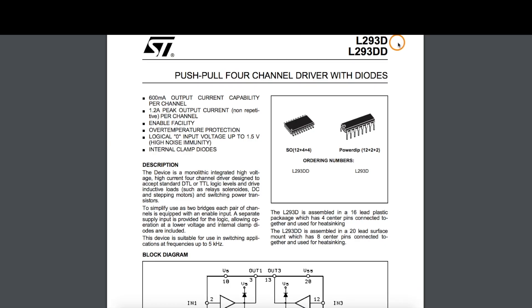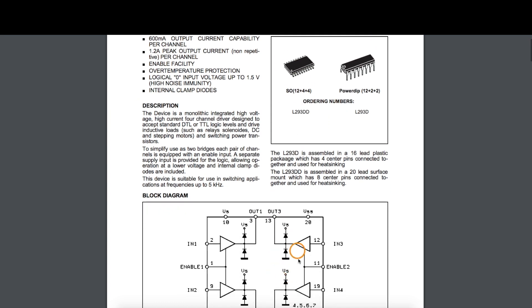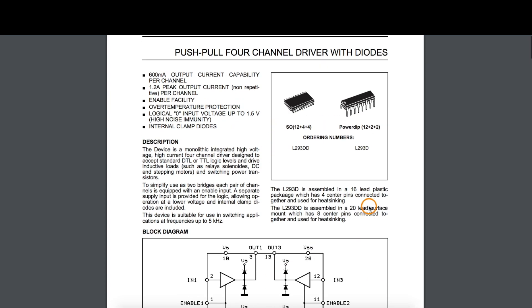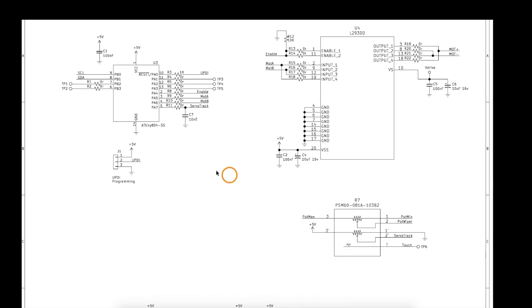The L293DD that I'm using can run 600 milliamps per channel in this driver or a peak of 1.2 amps, and since I only need two channels here, I'm connecting in parallel to be able to handle more current.